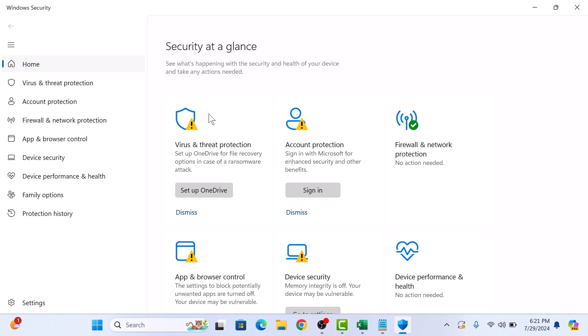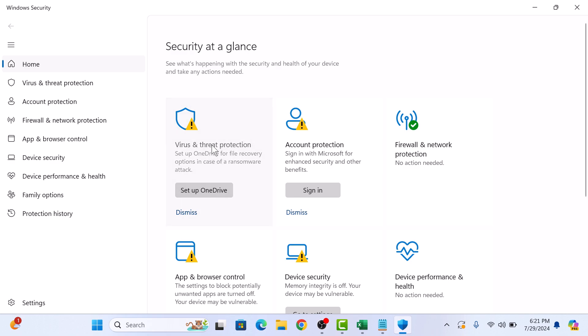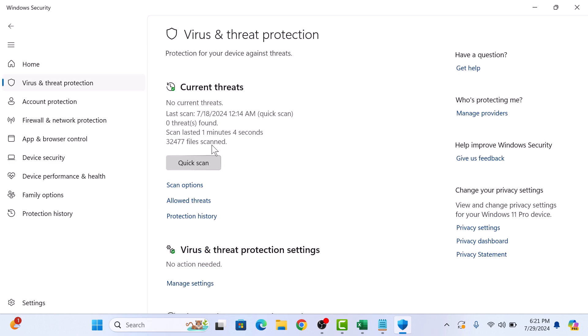Now click on Virus and Threat Protection. Under Current Threats, click on Quick Scan button. So click on it.